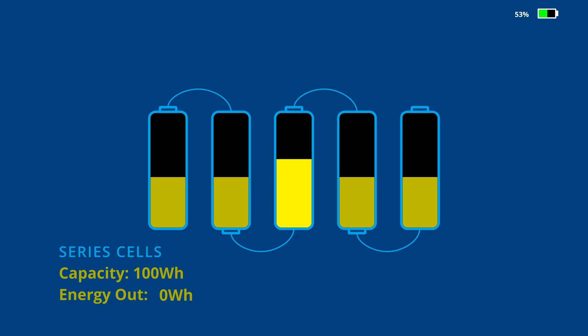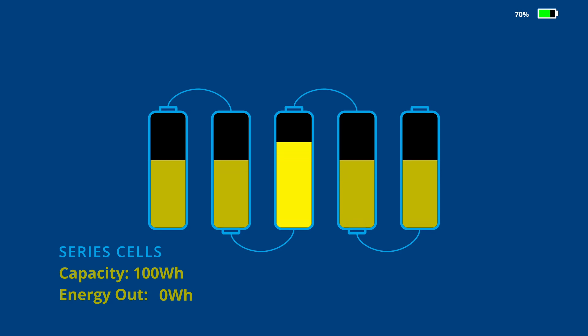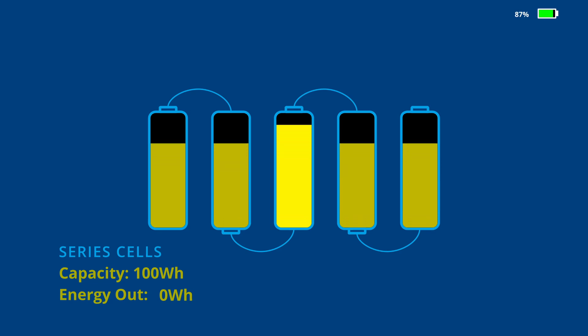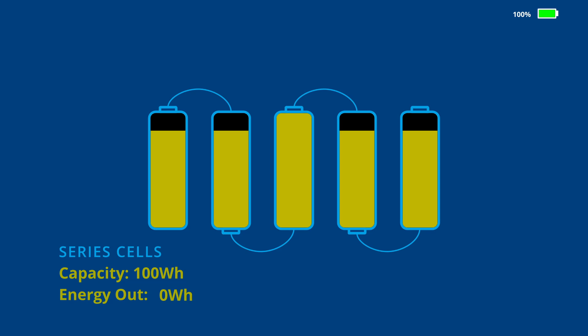This is the important bit. When it hits the top, no more energy can be put into this pack, or the middle cell would rise above its upper limit and risk damage. Therefore, the state of charge of the entire pack is said to be 100% at this point. One cell that was only slightly unbalanced prevented us from putting eight watt hours into its neighboring cells.